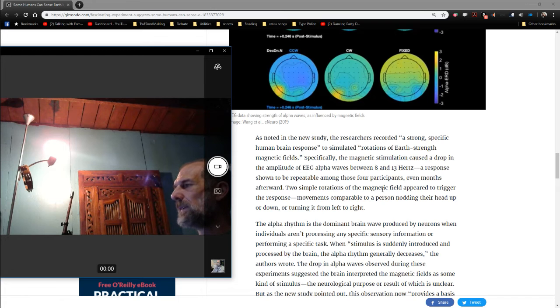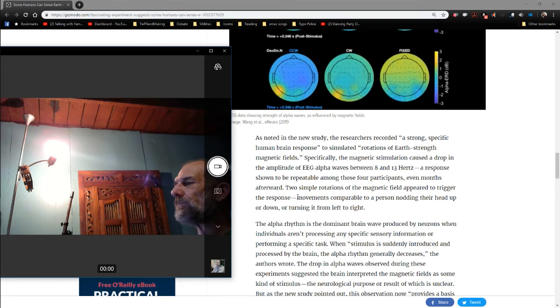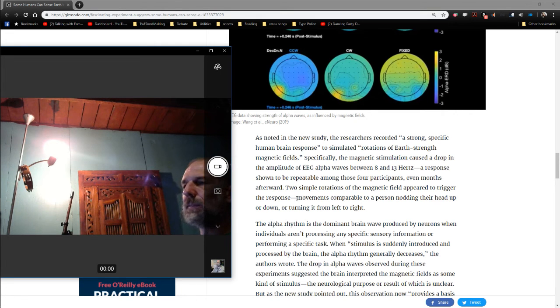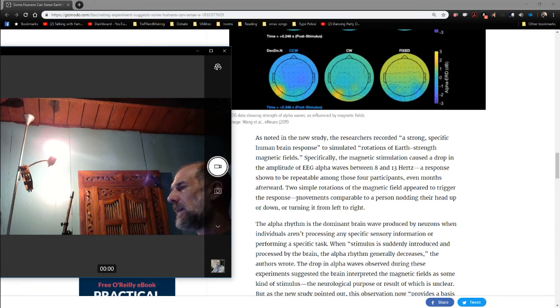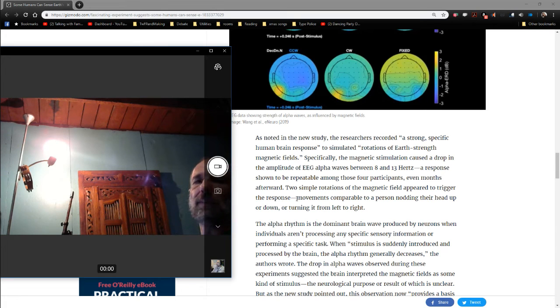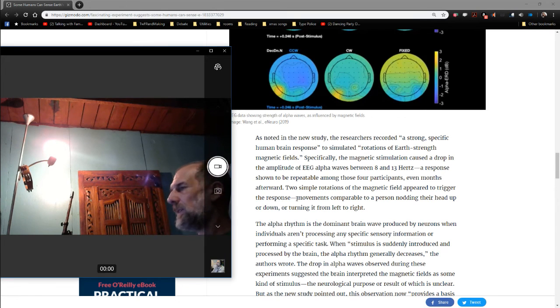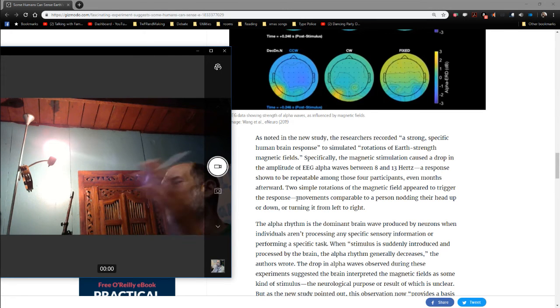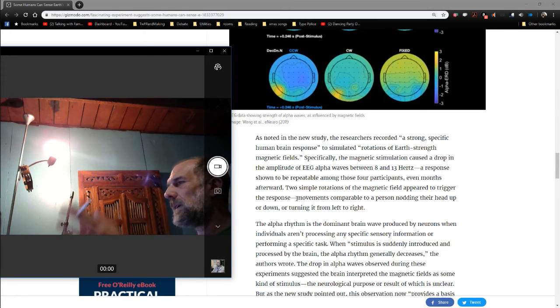Two simple rotations of the magnetic field appear to trigger the response. The move is comparable to a person nodding their head up or down, or turning it from left to right. In other words, that's the amount of magnetic field change.